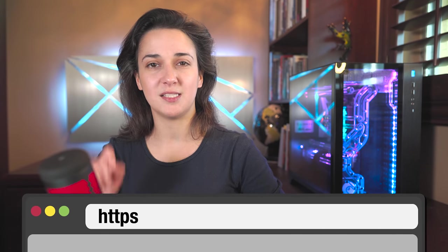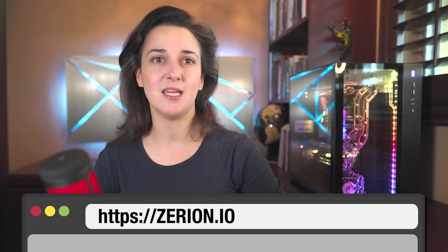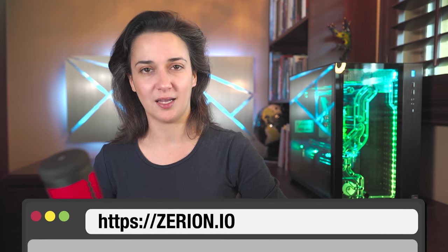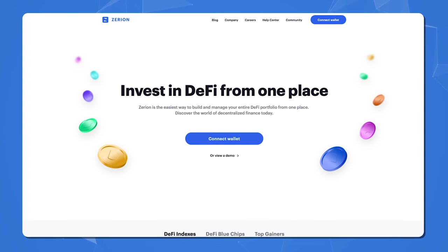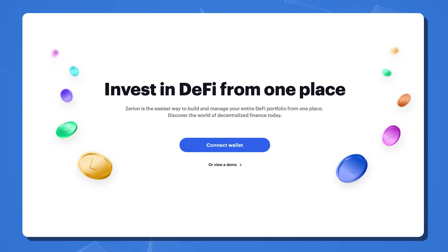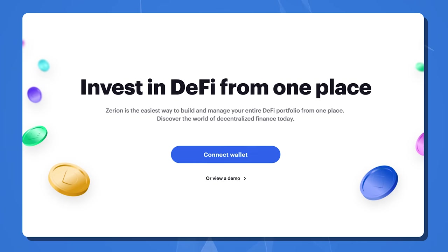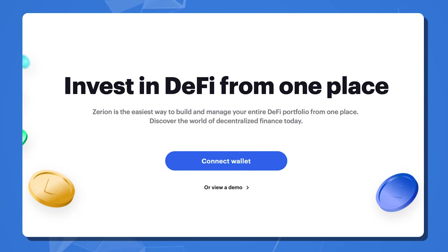You can access Zerion on your computer or mobile devices. So let's start with our computer. Open your web browser and in the URL bar, type in Zerion.io — that is Z-E-R-I-O-N dot I-O. Next, you will land on the homepage that reads: Invest in DeFi from one place. Zerion is the easiest way to build and manage your entire DeFi portfolio from one place.